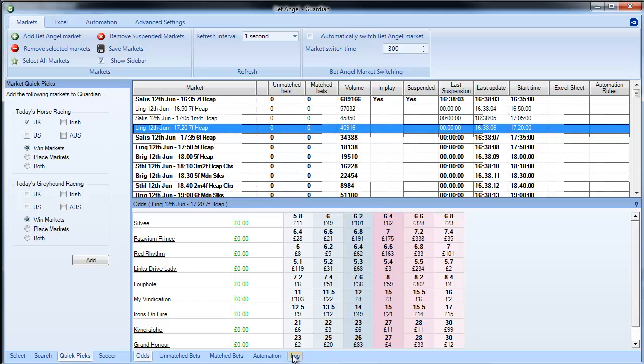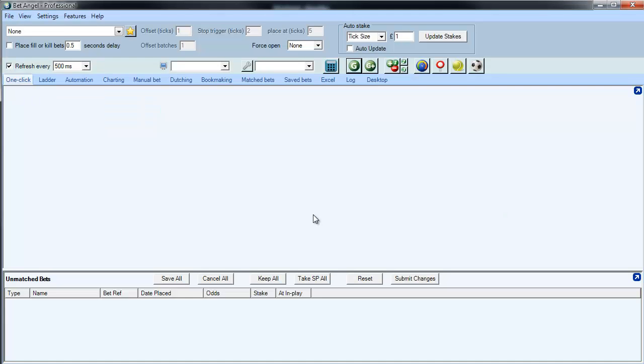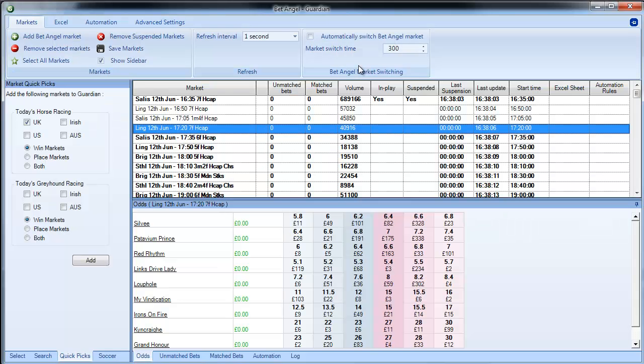So once you add a market to Guardian all of these things can work in the background, you can flick back to your main screen and all of that will continue and then you can monitor it through Guardian.